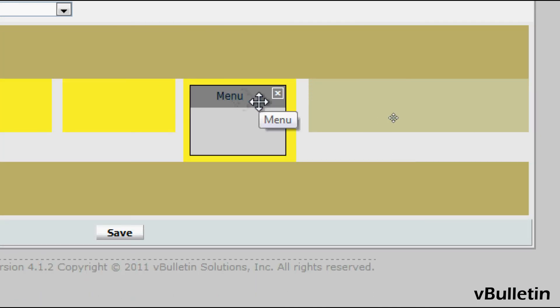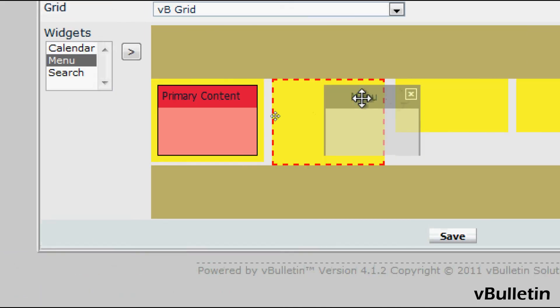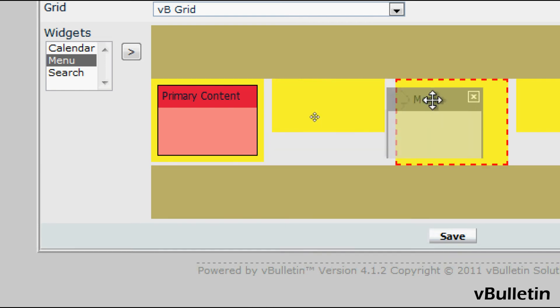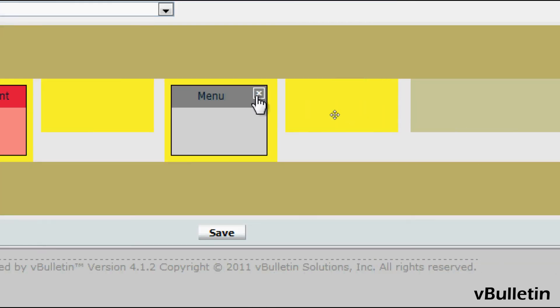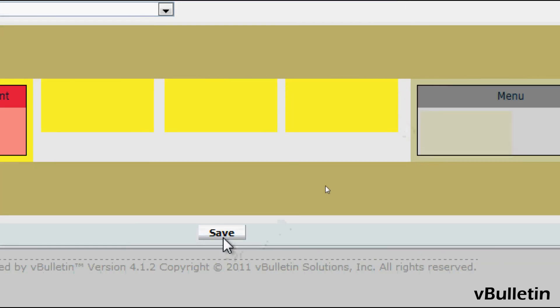And then afterwards all you have to do now is basically drag the widget to any column you want and then just save.